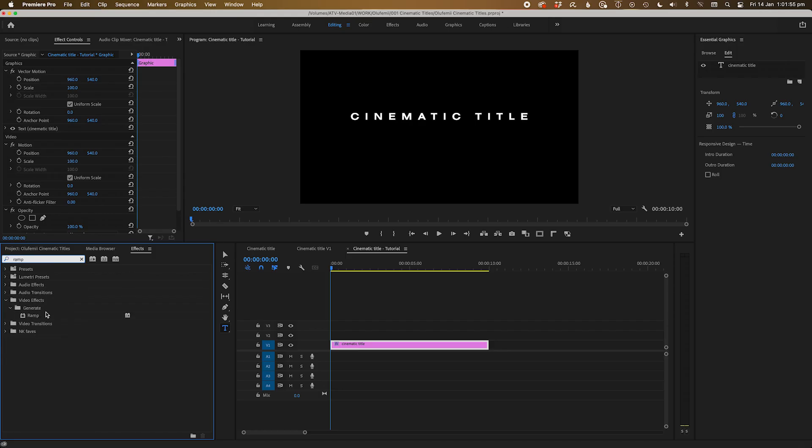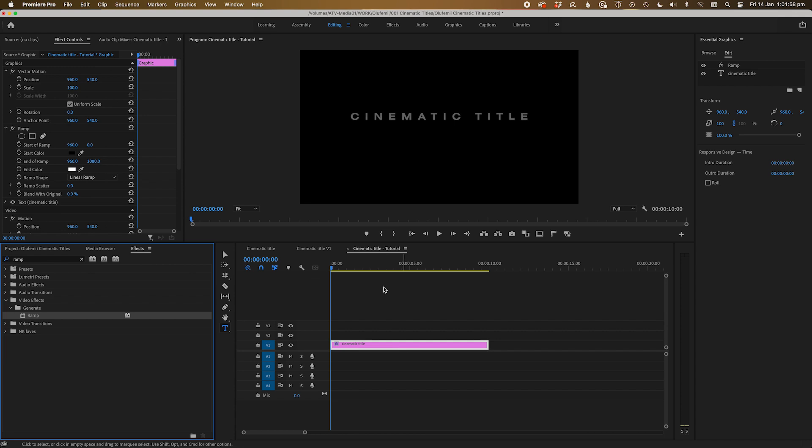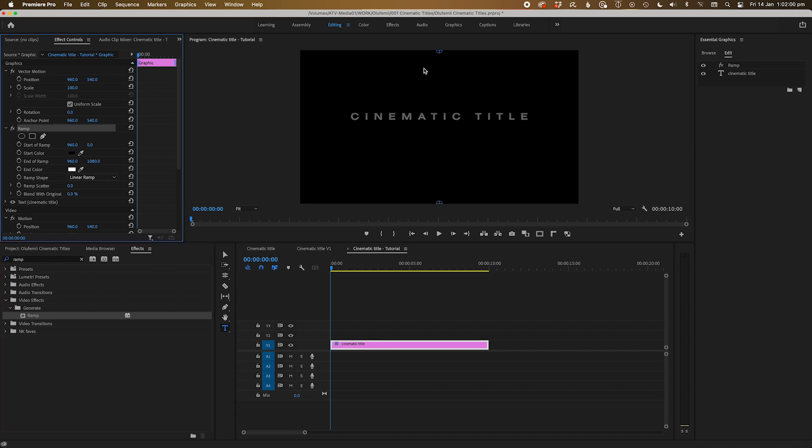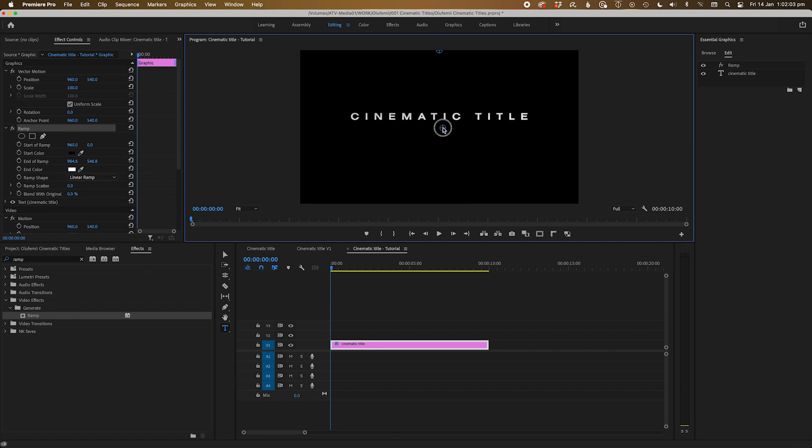Next, let's add a ramp effect to the text. Go to the effects tab and set the start and end points of the ramp to taste. I'm going to make it seem like the light of the text is coming from the top and have the bottom of the text disappear into a more grey than a pure black.